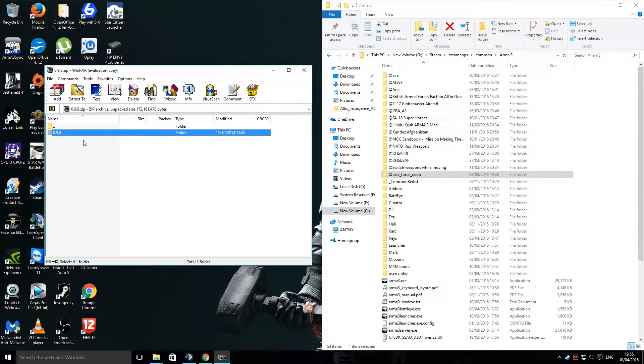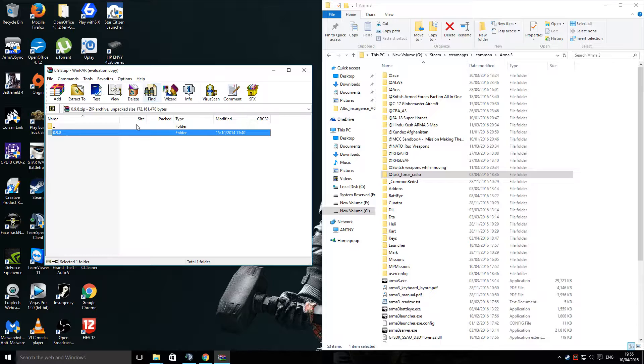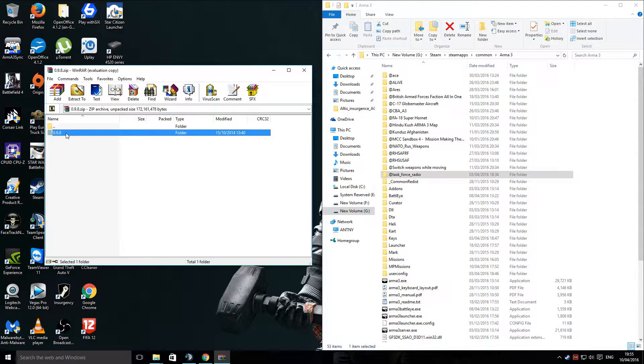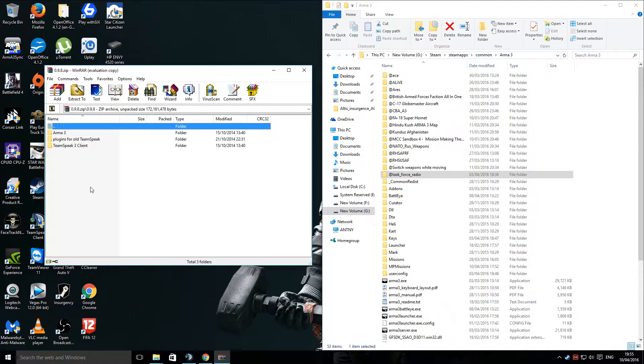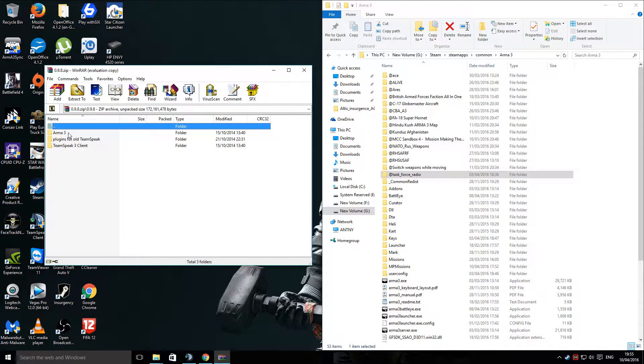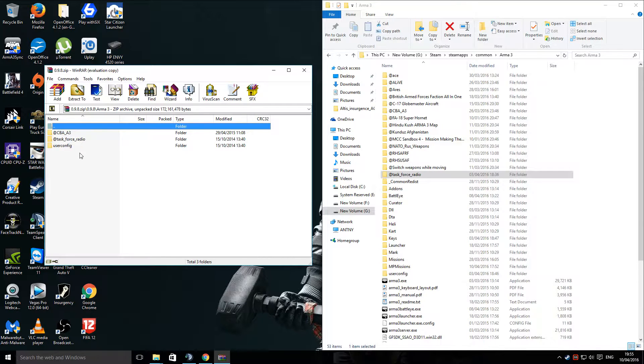When you have downloaded it, you need to either extract it to your desktop, or if you're using WinRAR like I do, you can just go in and look at it. You go into the folder and you'll see three folders inside that. You go inside Arma 3, again you'll see three more folders.